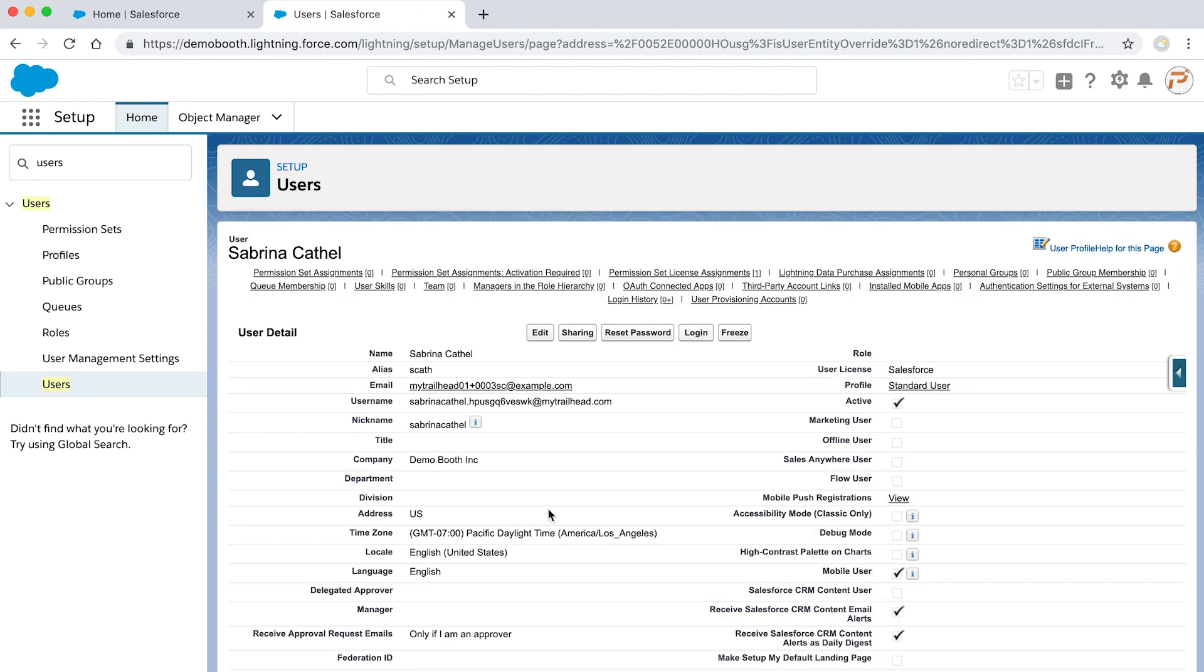Great. Well done. Now we'll show how to create and assign a permission set.